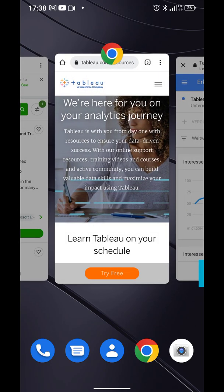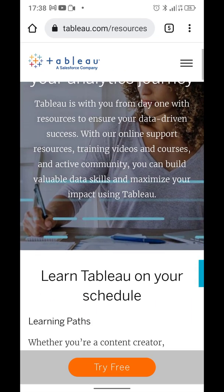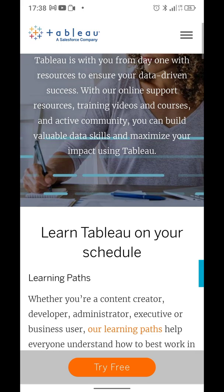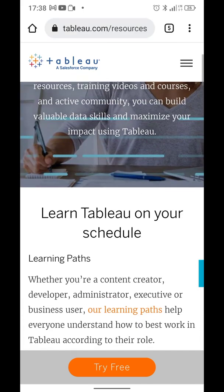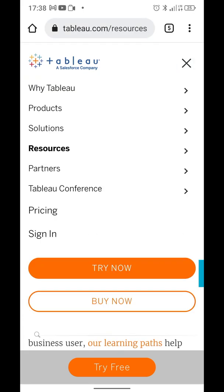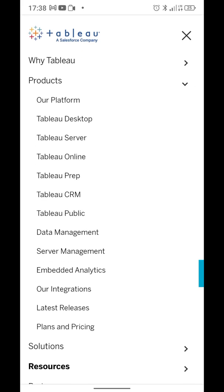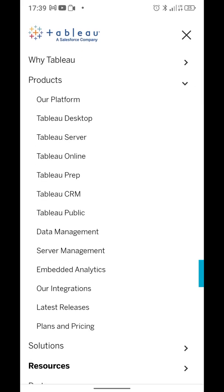Let's dive right into Tableau. What is Tableau? Tableau is a Salesforce company — Salesforce is one of the biggest business-to-business companies in the world — and Tableau actually provides us with means to analyze data, to visualize data. If you look at their official pages, they have many, many products.